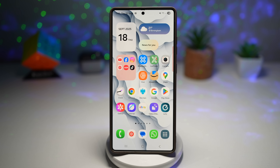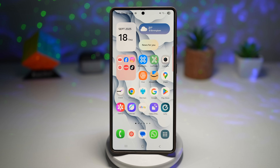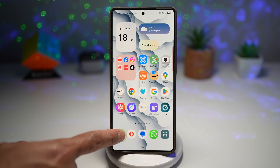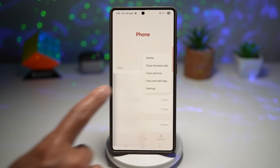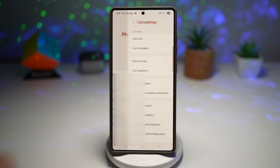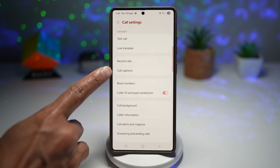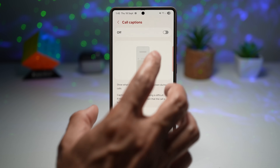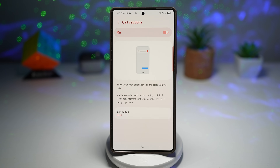To turn on Call Caption, tap on the Phone icon, then tap the three dots, and tap on Settings. Next, find Call Captions, tap on it, and turn this feature on.